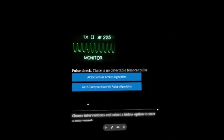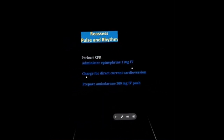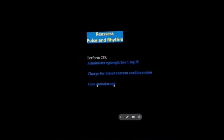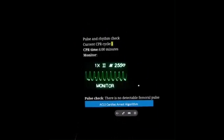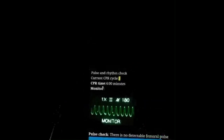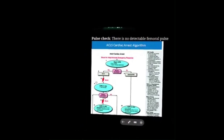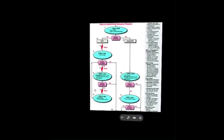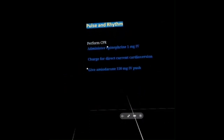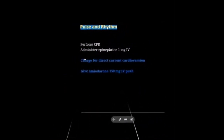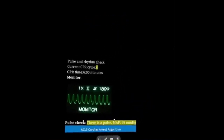Still wide complex, still no pulse. On third cycle of CPR. We've shocked, given epi, and given amiodarone. We're due for another epi every 4 minutes. Going to give more amiodarone and pray we get them back. We have a pulse — but we're still in wide complex tachycardia.